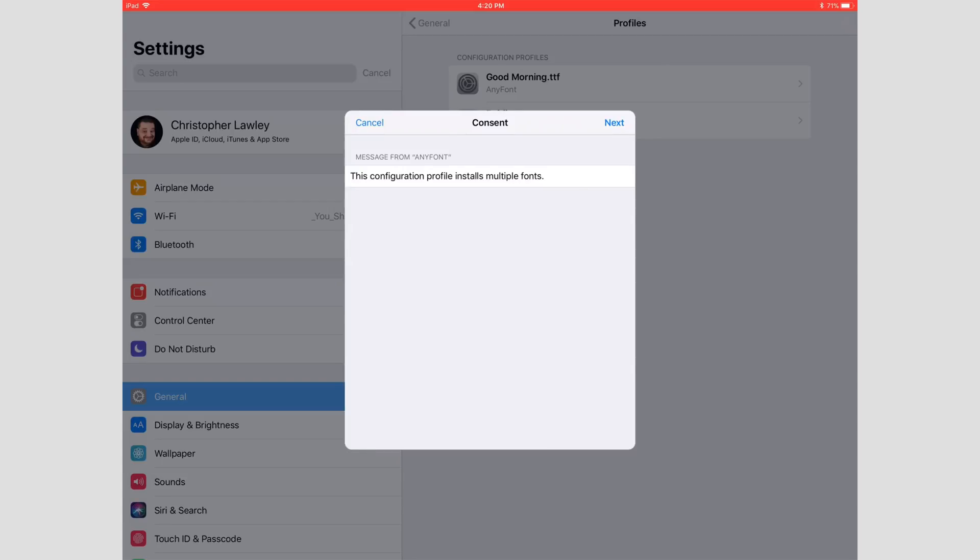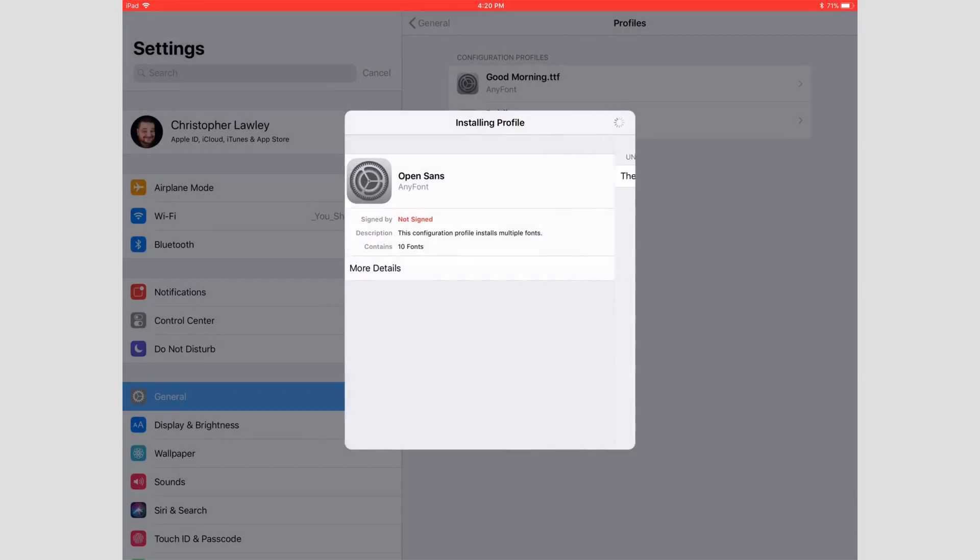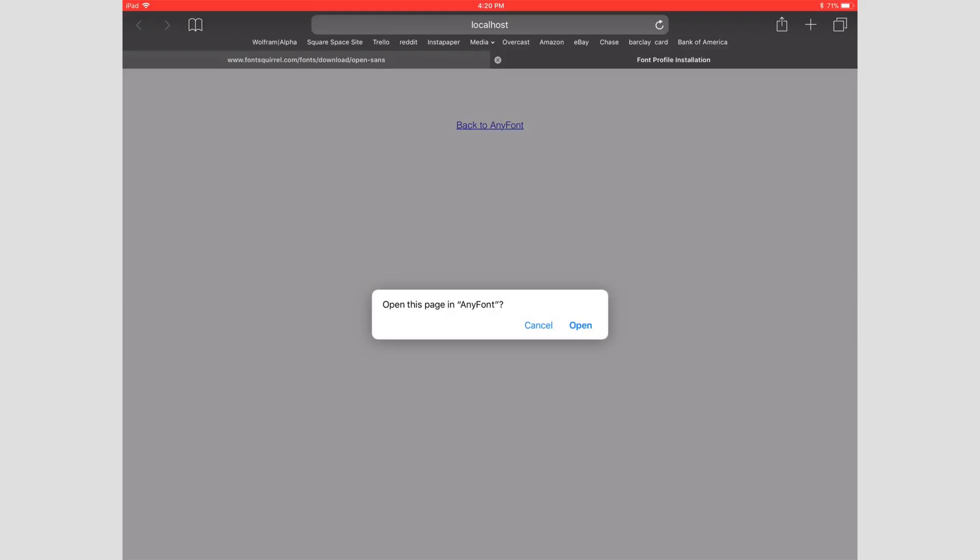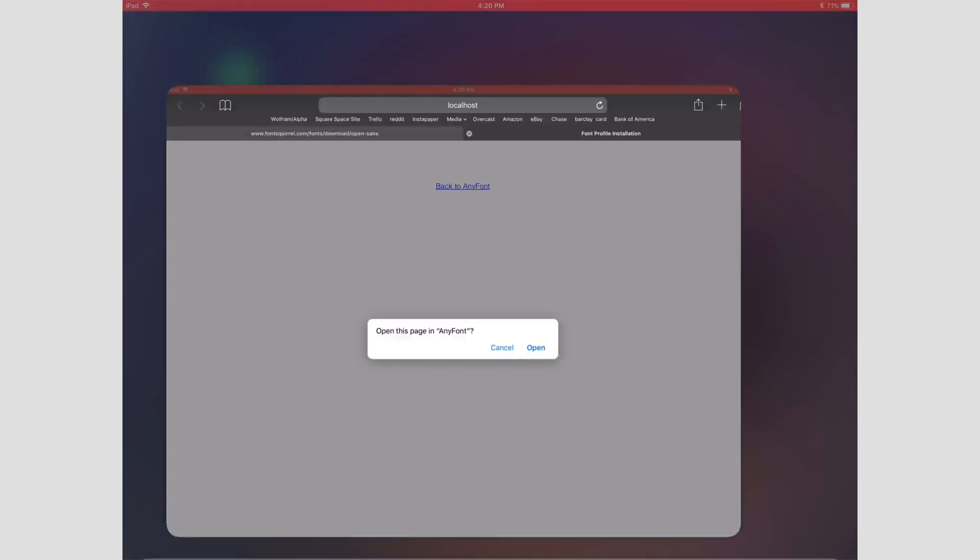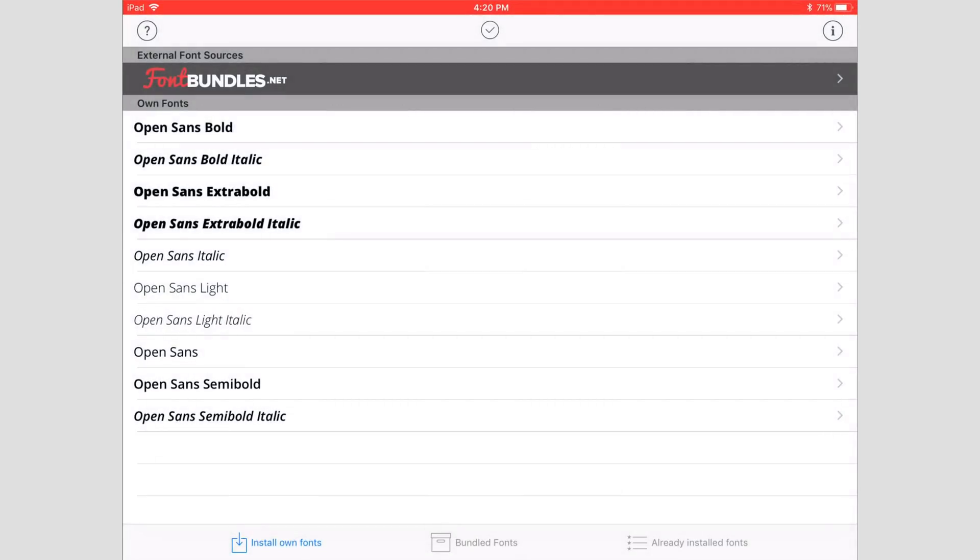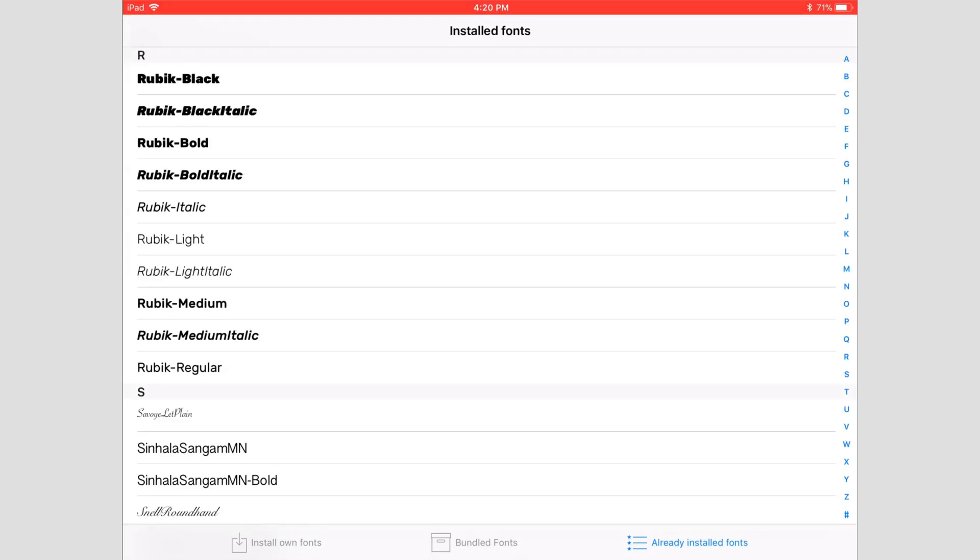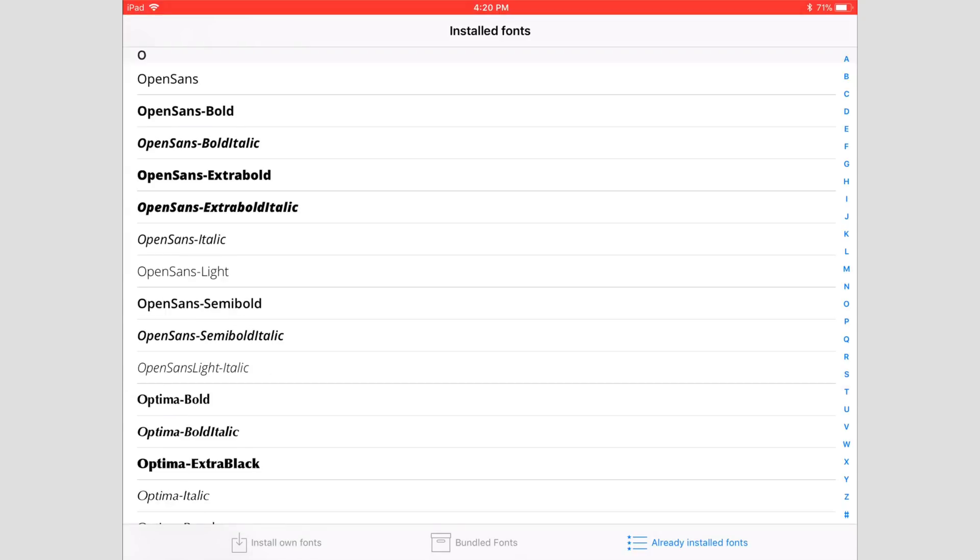It's going to ask about this configuration profile for multiple fonts. We're going to hit next, install, install profile, done—and that's it. We're going to close out of this and go back to AnyFont. Now if we go to already installed fonts and go to the O's, there you'll see Open Sans. So the font's installed, ready to be used in any application that supports this, which is pretty much most of them unless they have very specific fonts that they allow you to use.